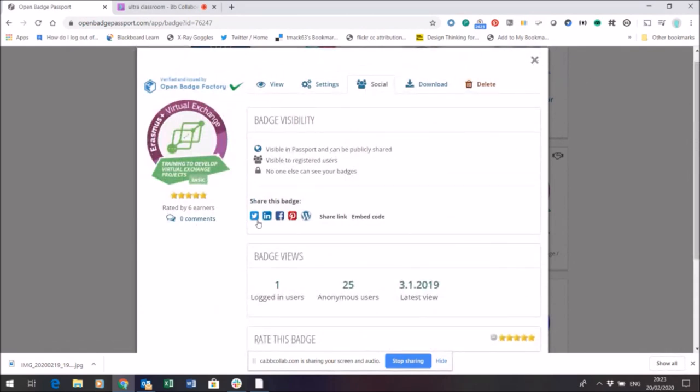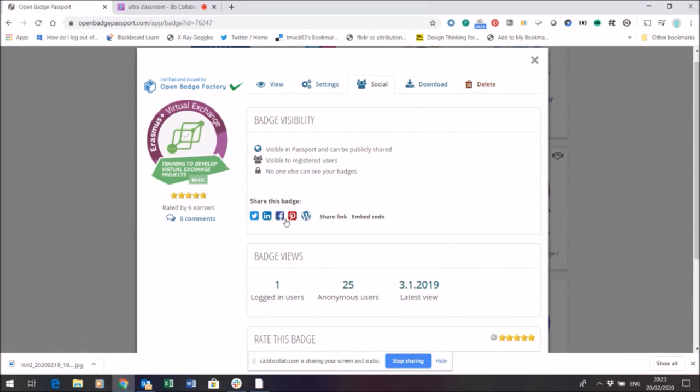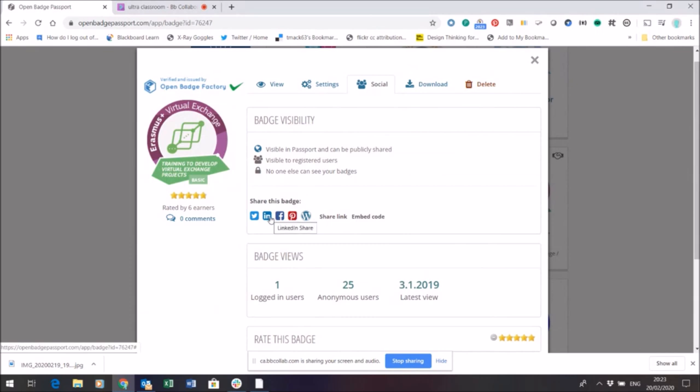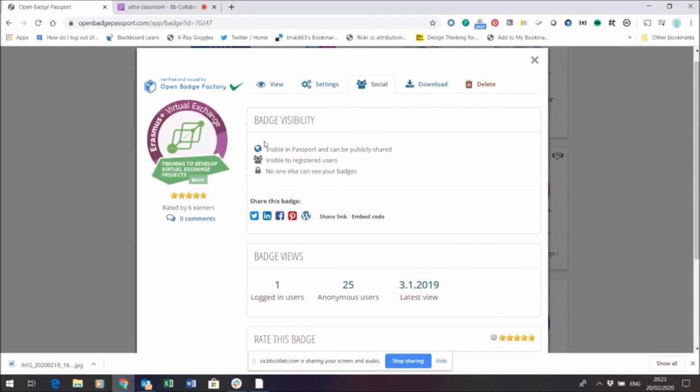Or I can just straight away go into any one of these sites and share that badge on Twitter, on LinkedIn, on Facebook, on Pinterest, perhaps on a WordPress blog where I can take the link or the embed code because now the visibility is open and the visibility is public.